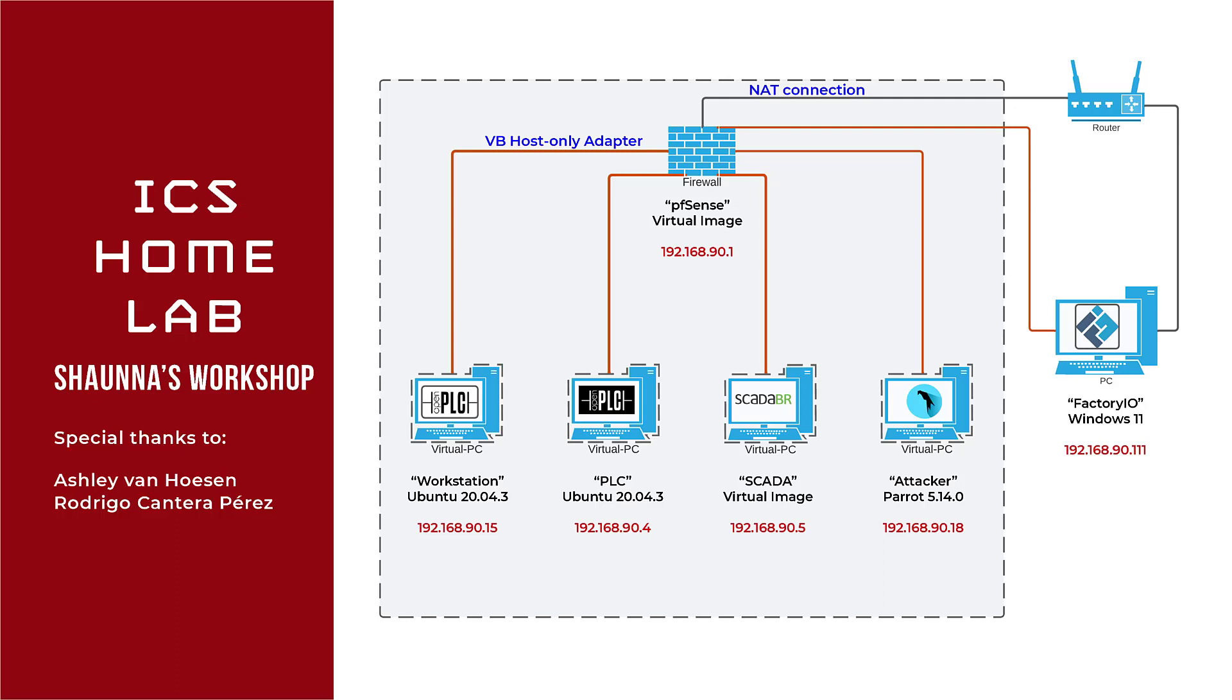So this is the layout that I did for my lab. It's a little different than the one that she gave to us. She gave us a way to do it completely within VirtualBox if that works for you, but I found that Factory IO is very graphic intensive and needs a lot of RAM and just didn't work very well in the virtual machine.